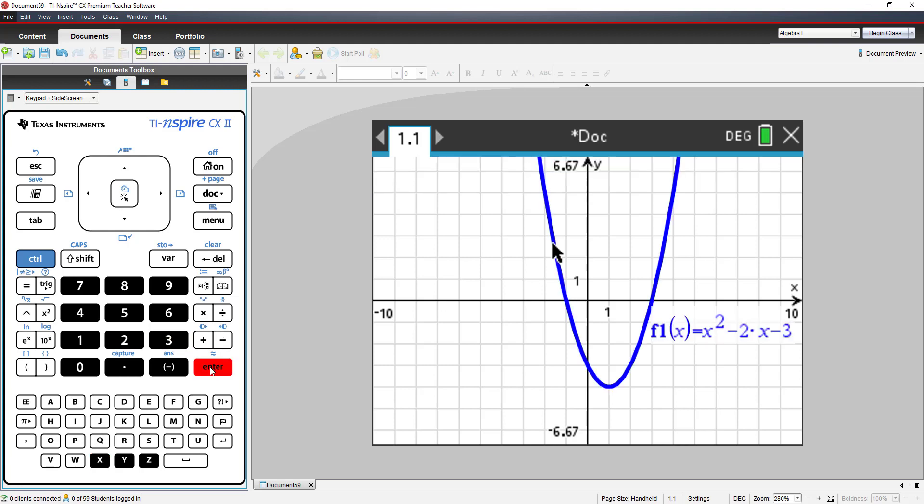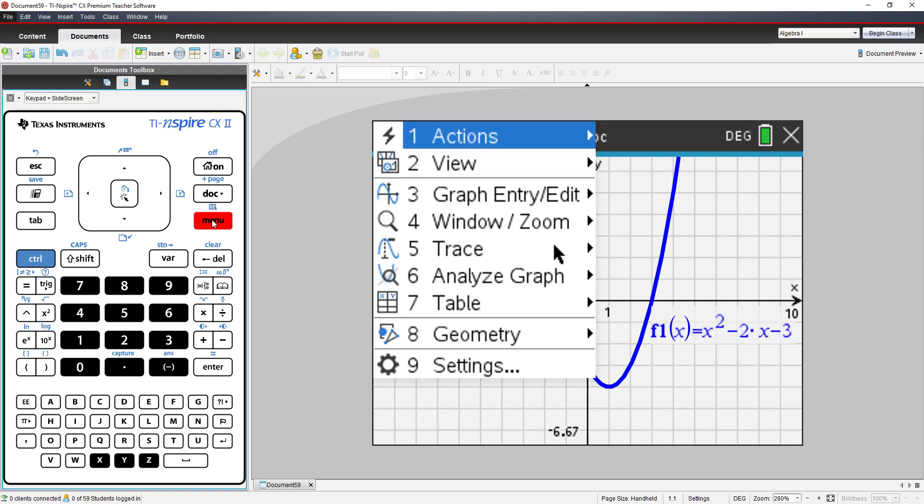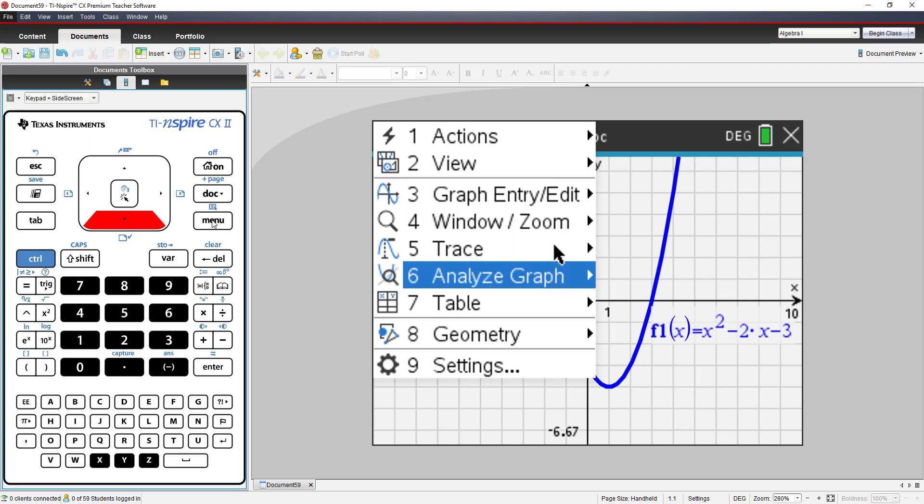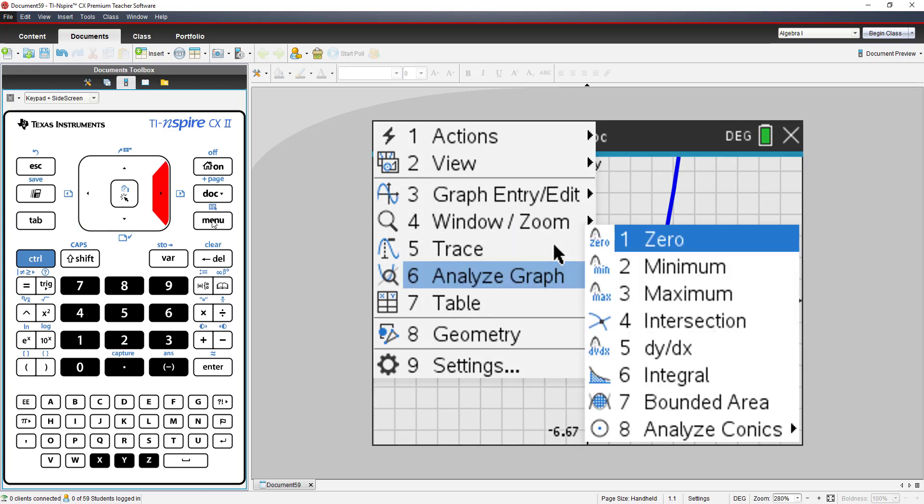You can go to Menu, and select number 6, Analyze Graph. In that menu, I see zeros.